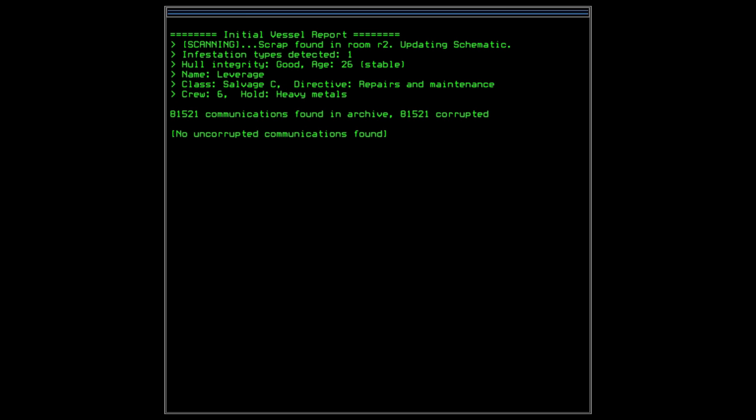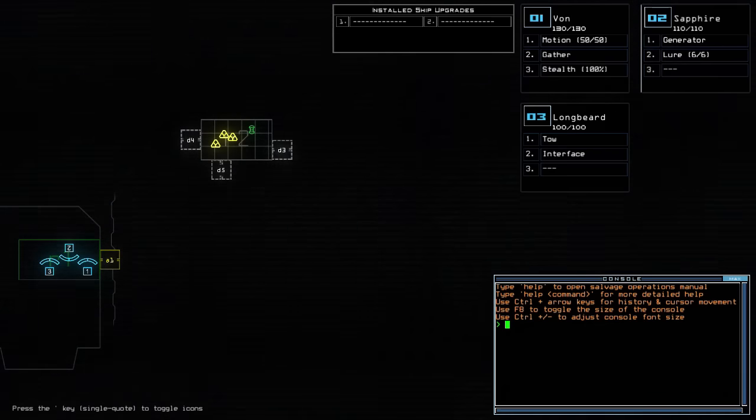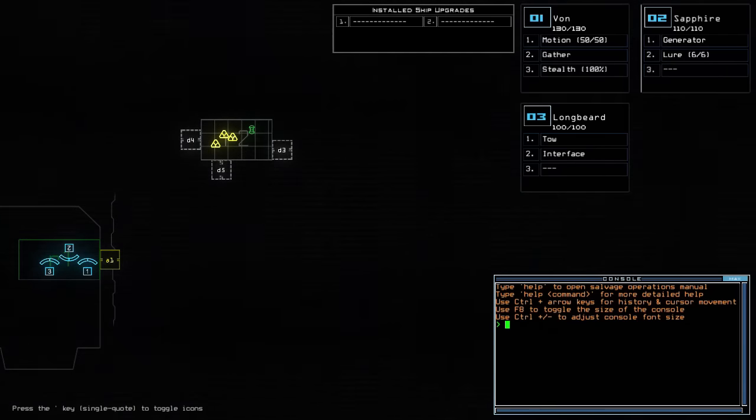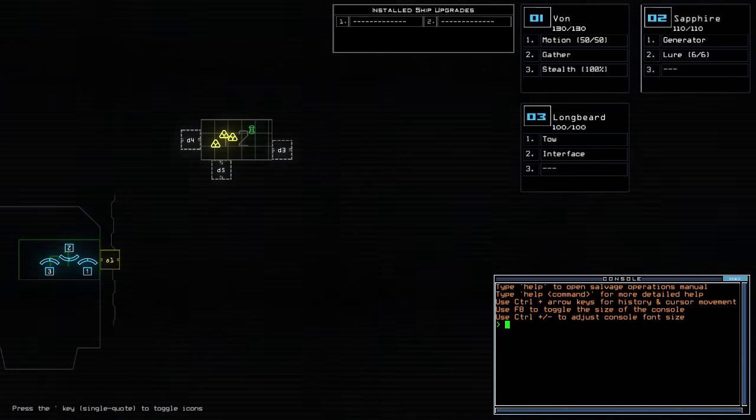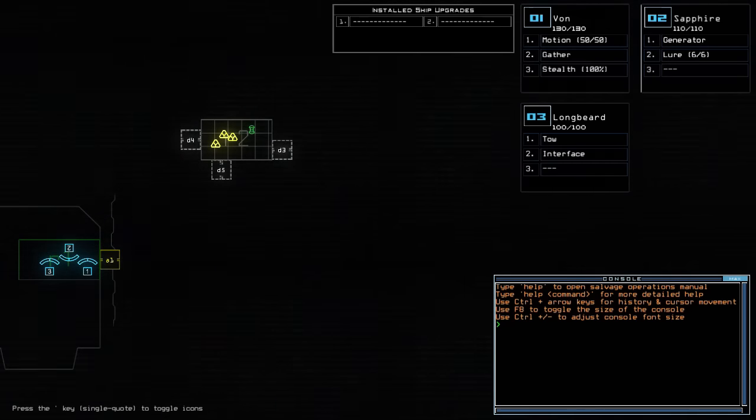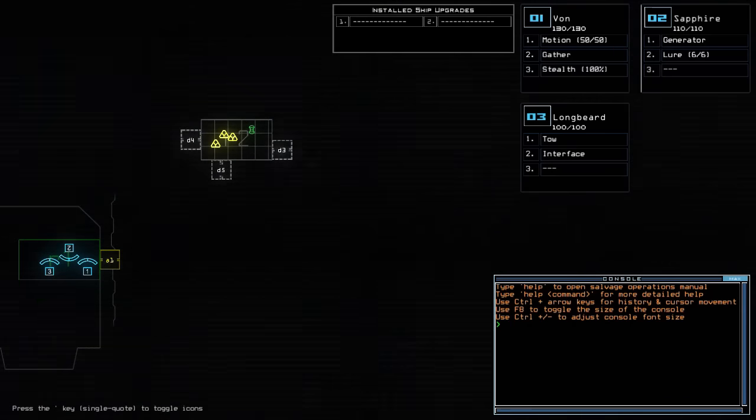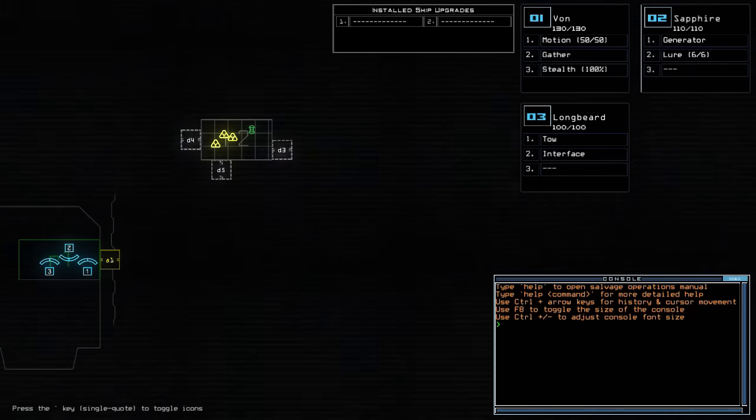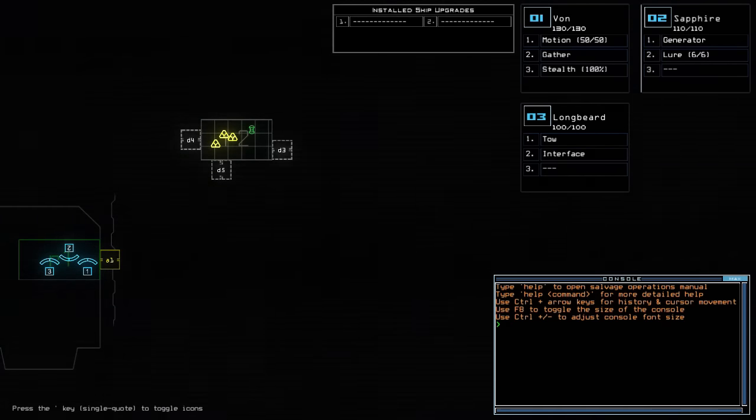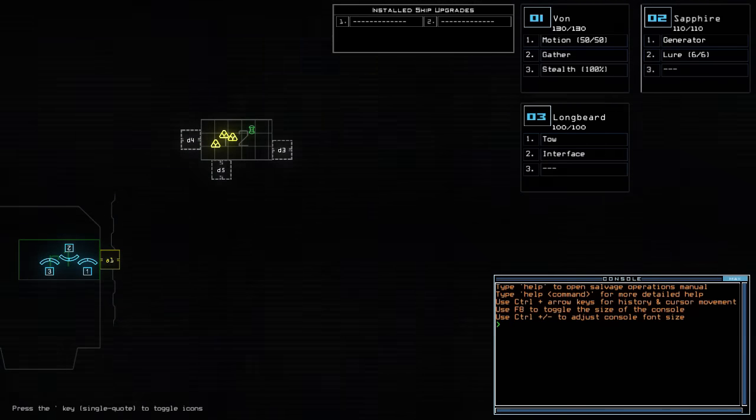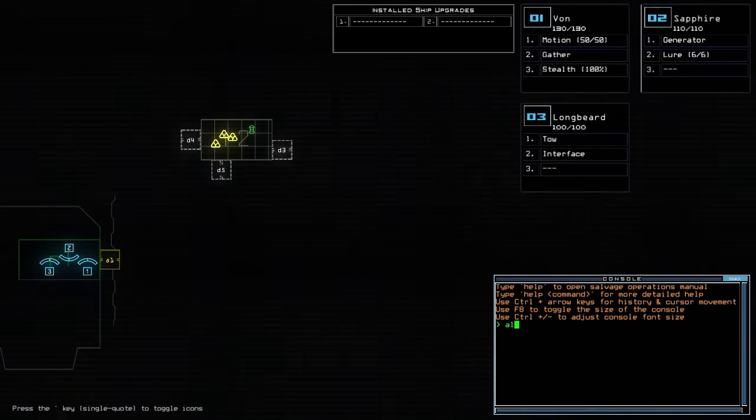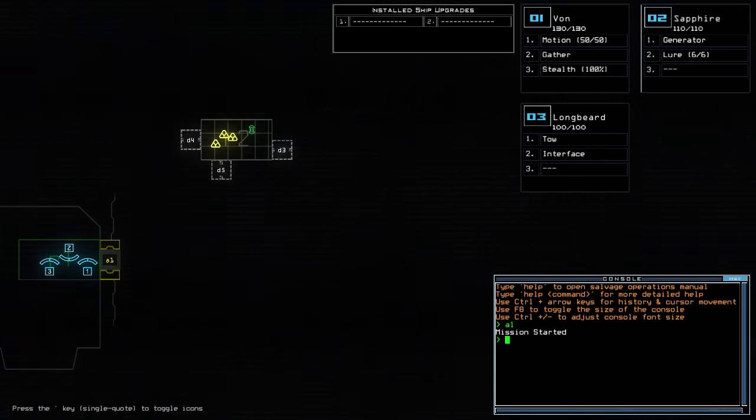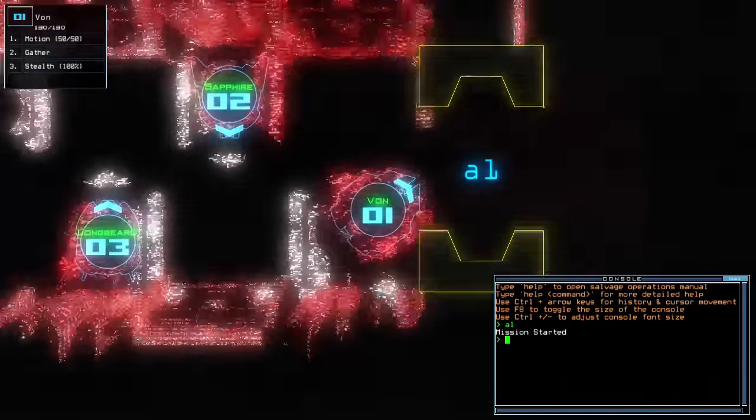Let's board. Twenty-six stable, salvage C, repair to maintenance, crew six, hold heavy metal. No uncorrected communications found. Right, so we start off knowing about room two, which has by the look of it jump fuel and scrap. I think green is jump fuel. I don't know. It's got fuel of some kind. Unfortunately I don't know about the room on the other side of this door. Now I could motion scan or I could just risk it.